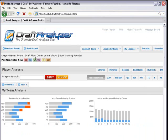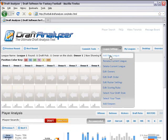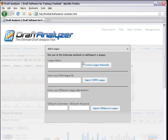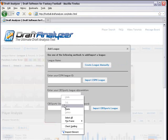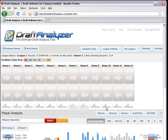We're going to enter that value in the Add League feature from the League Settings dropdown in the Draft Analyzer web. We're also going to type in our username and password for our CBS Sports account and click the Import CBS Sports League.